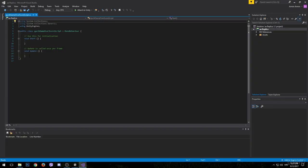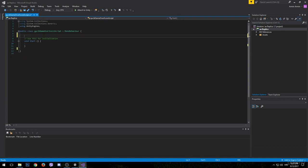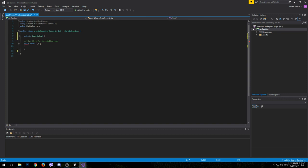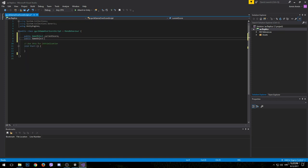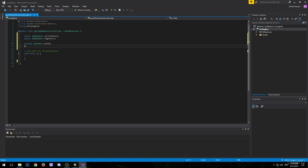This script will only need the Start method, so the Update method is going to be deleted. Before we begin, we'll need a bunch of variables. First, we'll need two public GameObject variables: the first one called 'currentScore' and the second called 'highScore'. After that we'll need two private variables of type TextMesh — we can name the first one 'csText' and the second one 'hsText'.